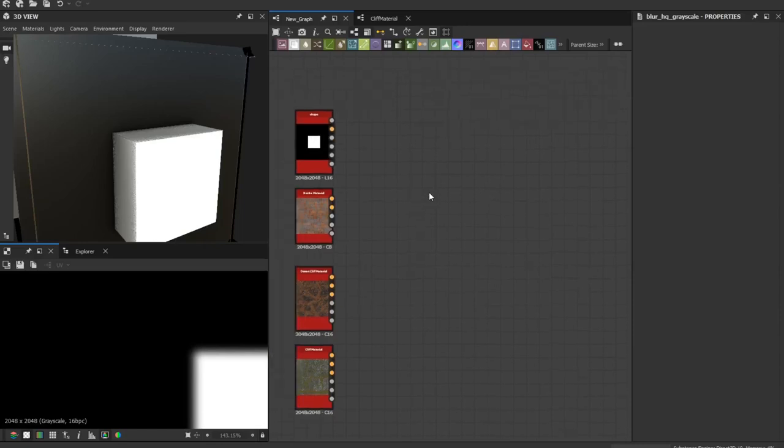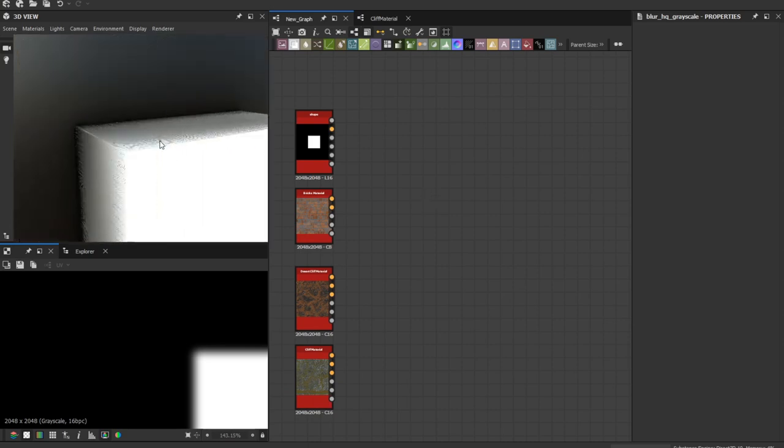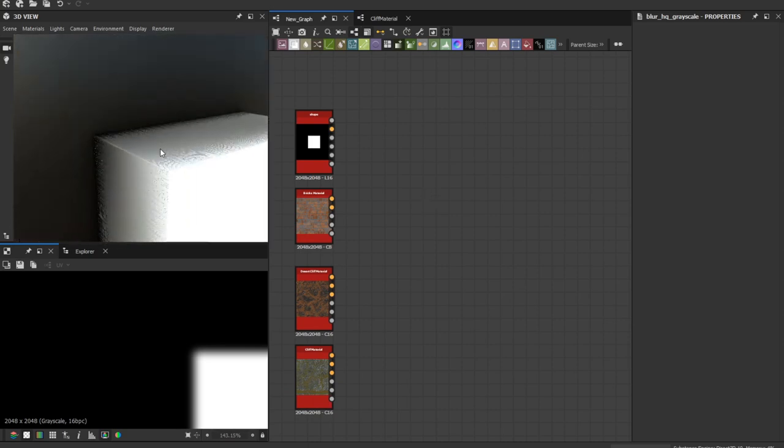Hey guys, welcome to another tutorial. In this tutorial I'm going to show you how to get rid of these kind of displacement artifacts.